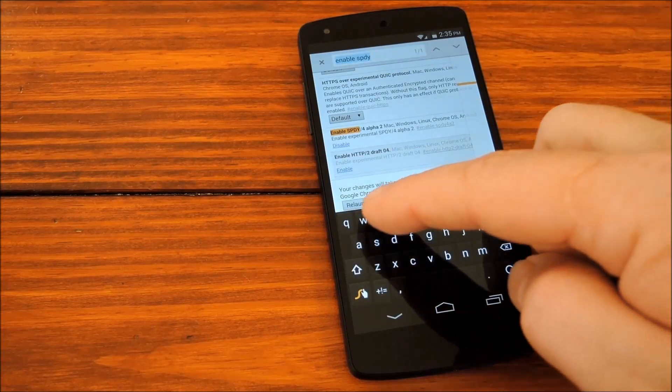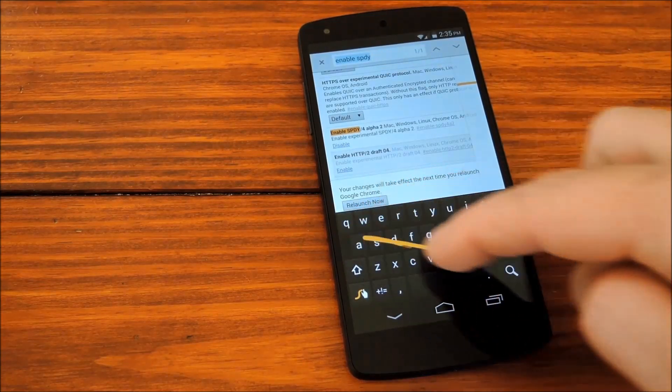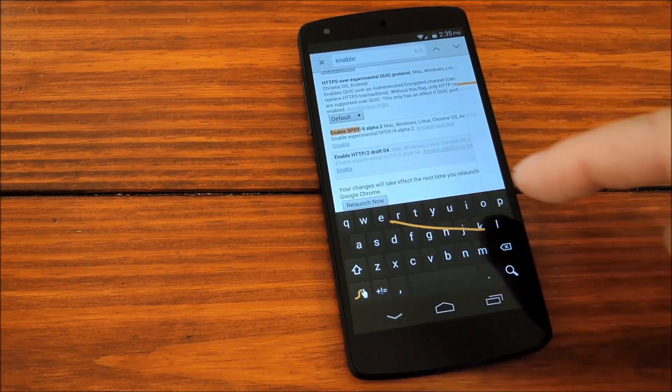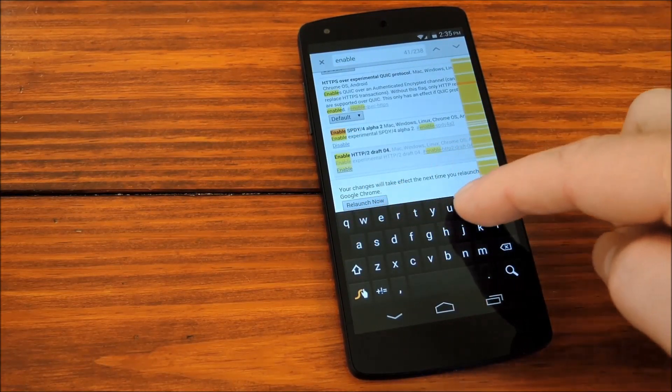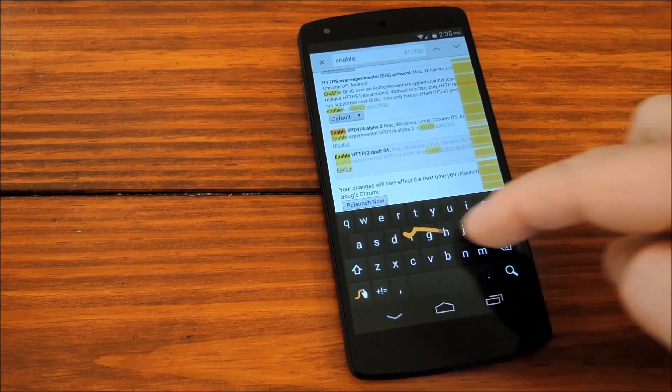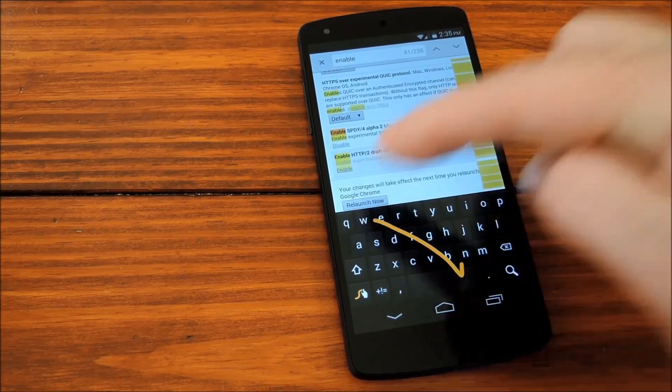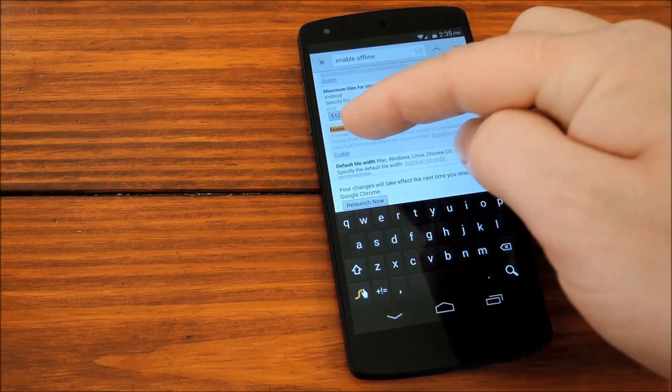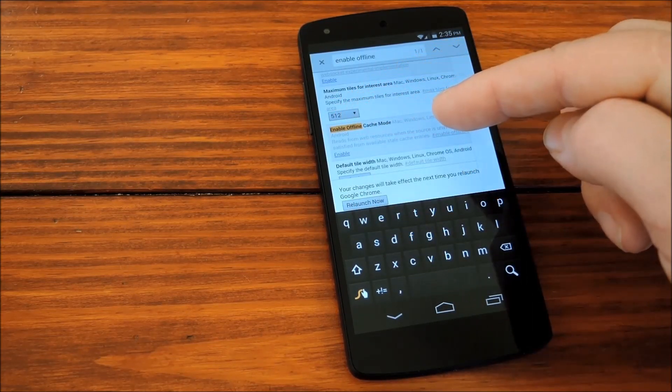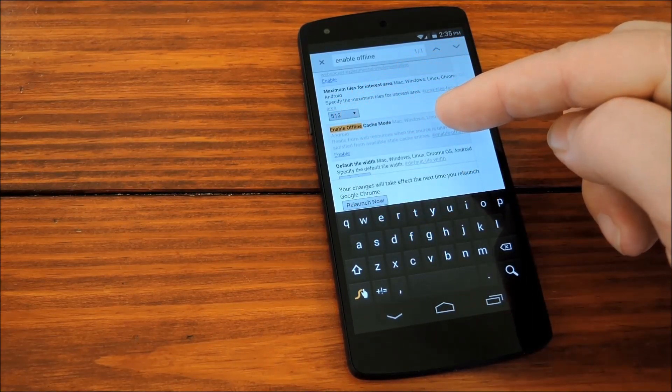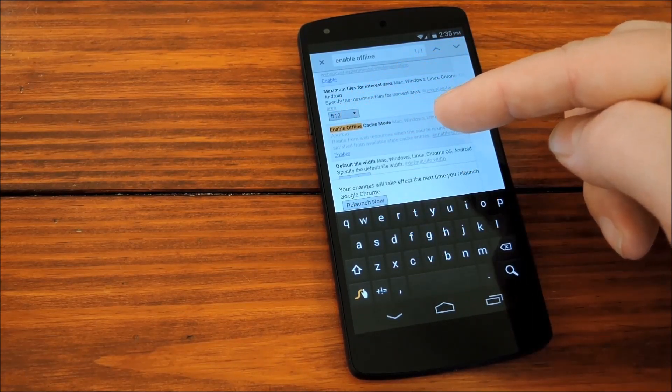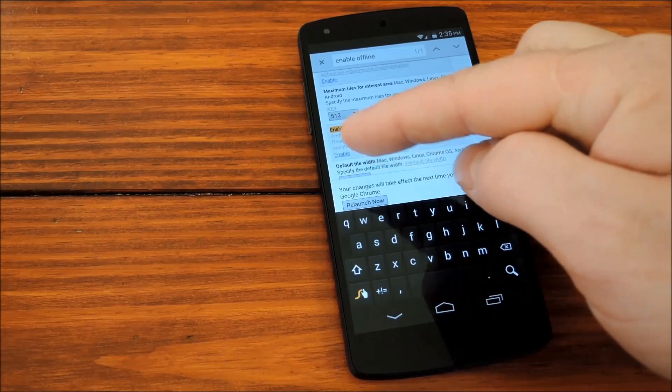After that, we'll search Enable Offline. And that brings up Enable Offline Cache Mode. And then we'll hit that Enable button as well.